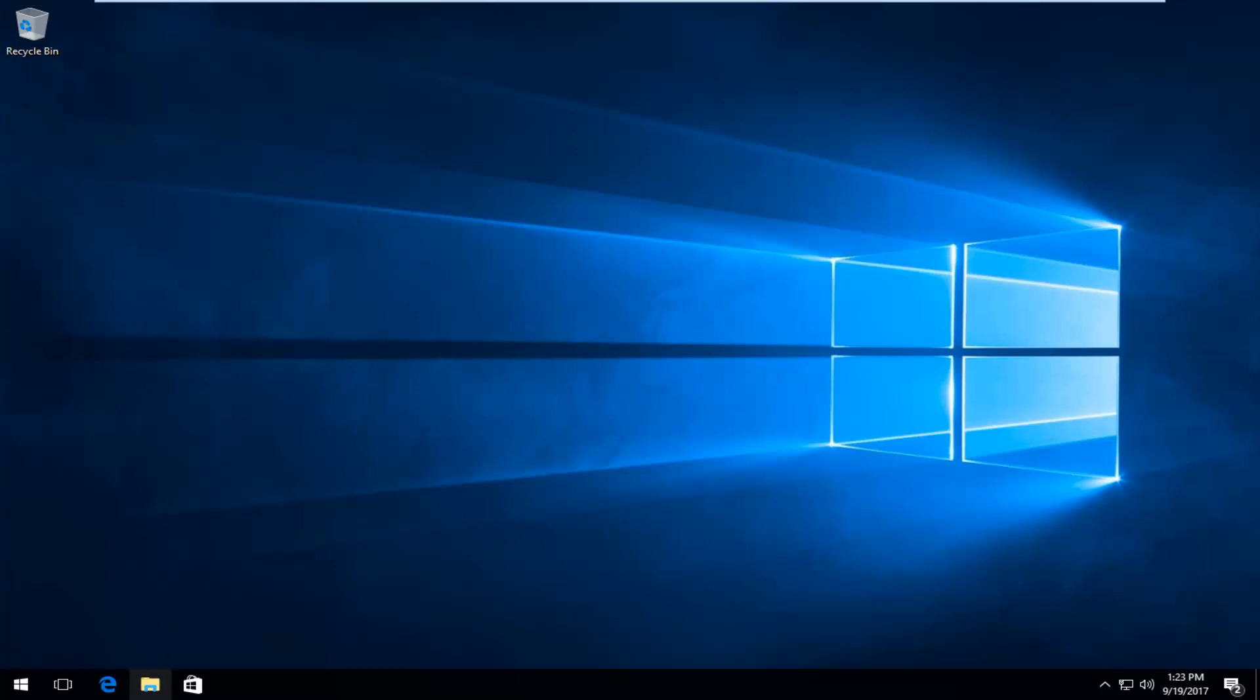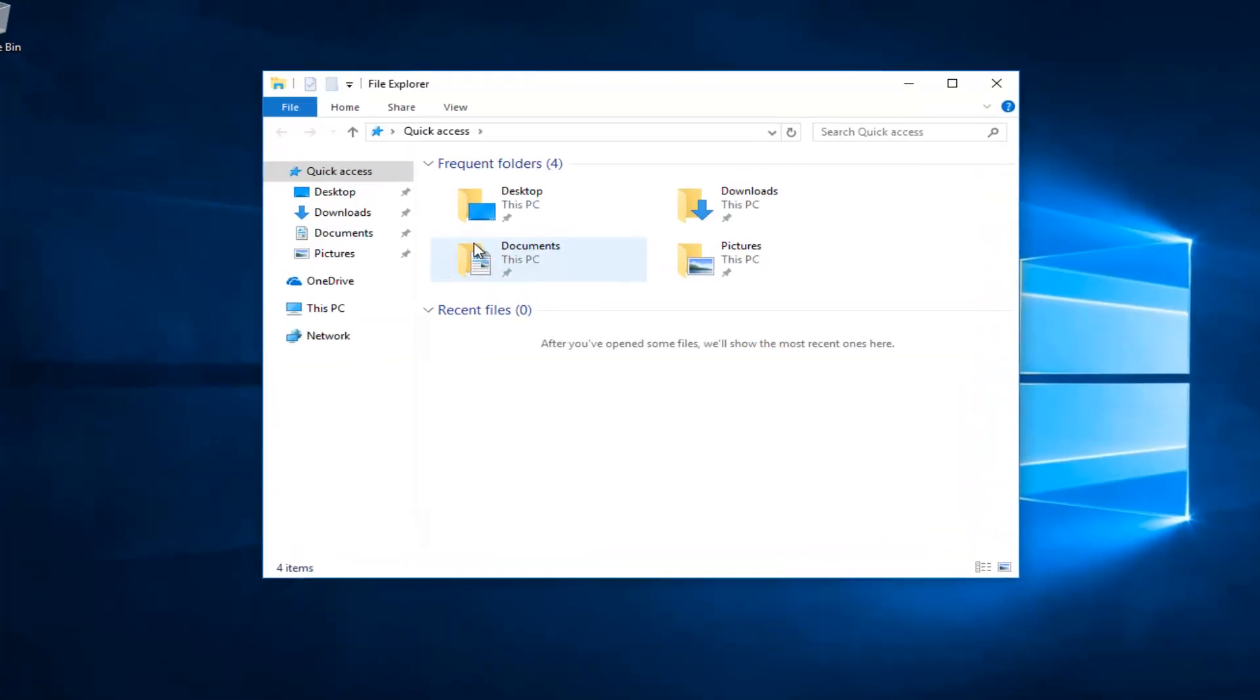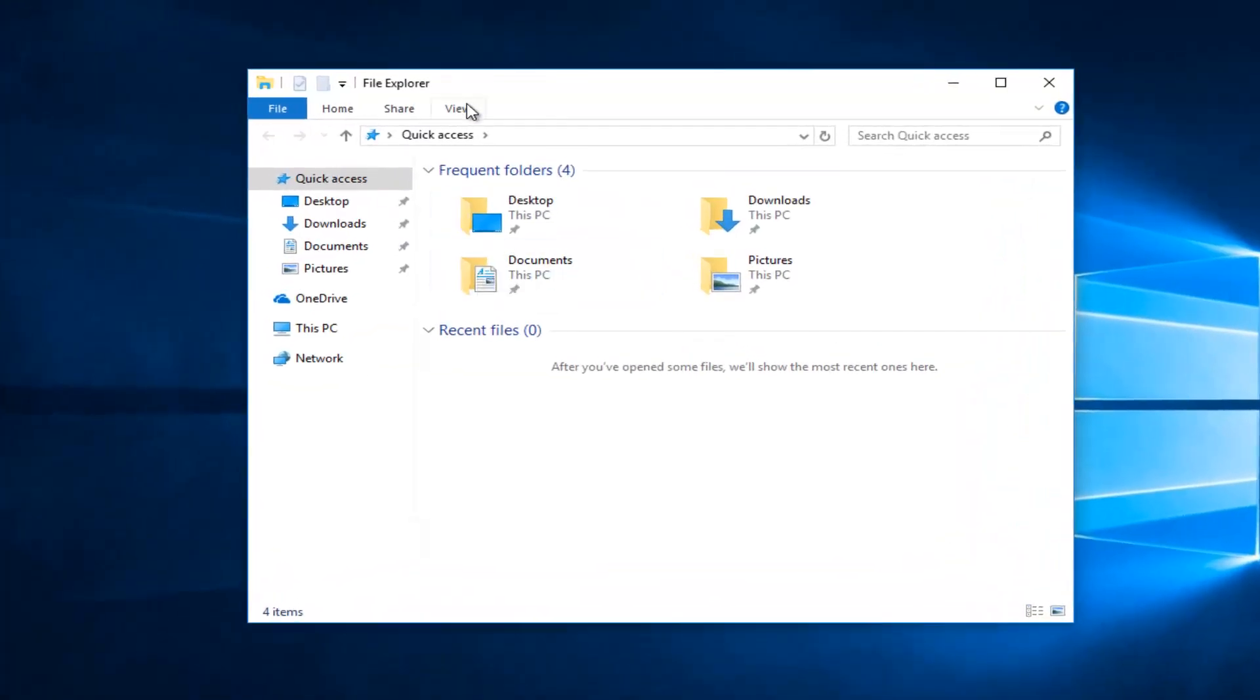You can either click on the file explorer icon on the taskbar or you can go through the start menu and type in file explorer. Whichever you prefer. And you want to go up to the view tab up here.